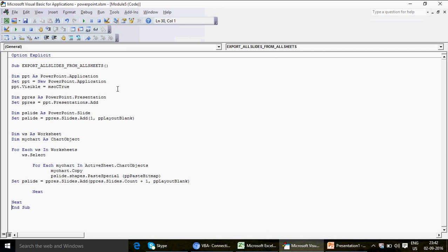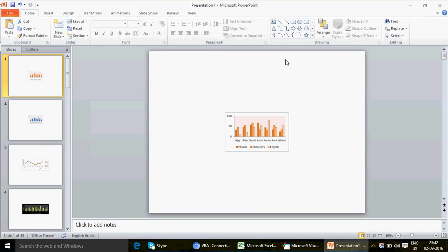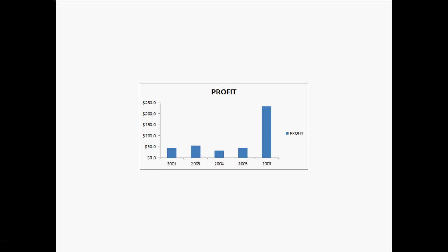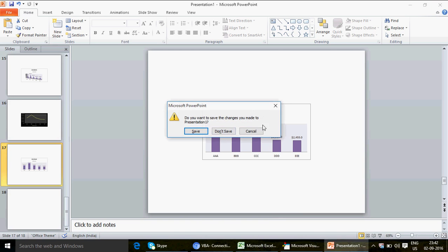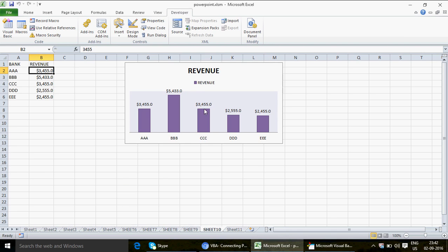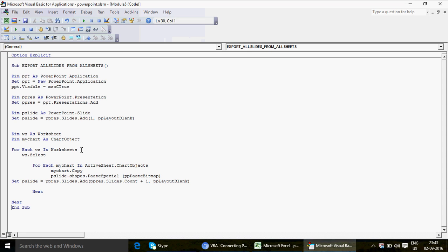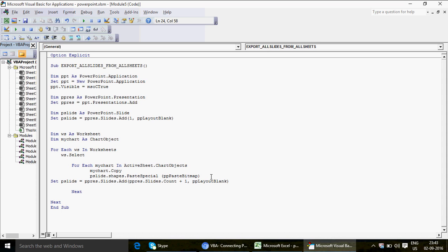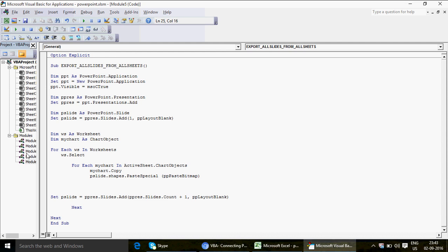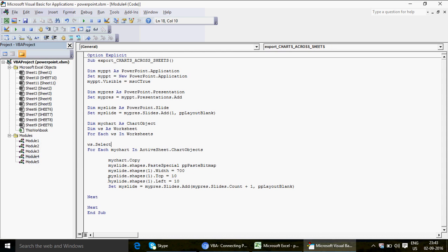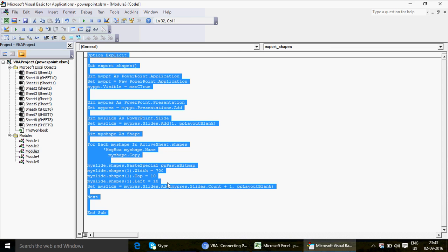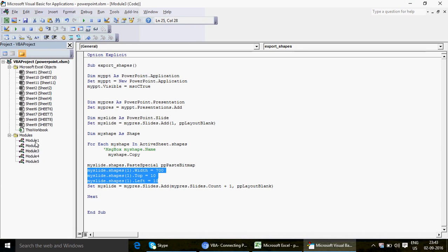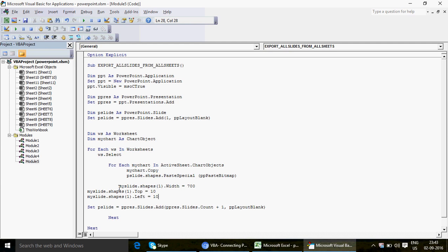You can pause the video here — let me maximize it so you can see the entire code. It's a very small but very powerful code. Let me come back to PowerPoint and check the result. The last chart should be the revenue chart — and yes, that's correct. Of course, you can increase the height and width of the pasted charts using shape dimension properties.